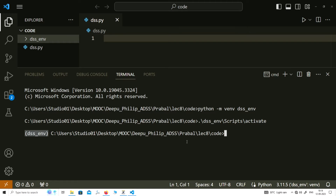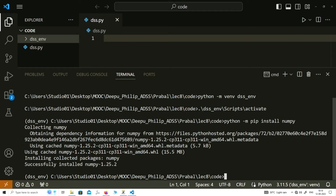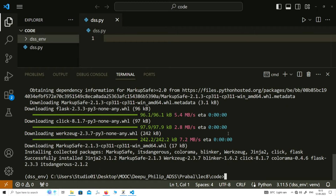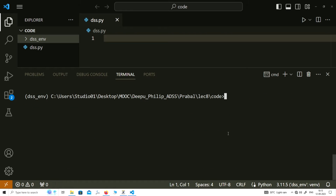Today we need two different external libraries from the Python library ecosystem — NumPy, which we already installed in our last lecture, and Flask. To install NumPy again we will write the same command: python -m pip install numpy. This will install NumPy, and the main package for today is Flask, so we need to install that package as well. Now it is installed and we can start writing our code today.